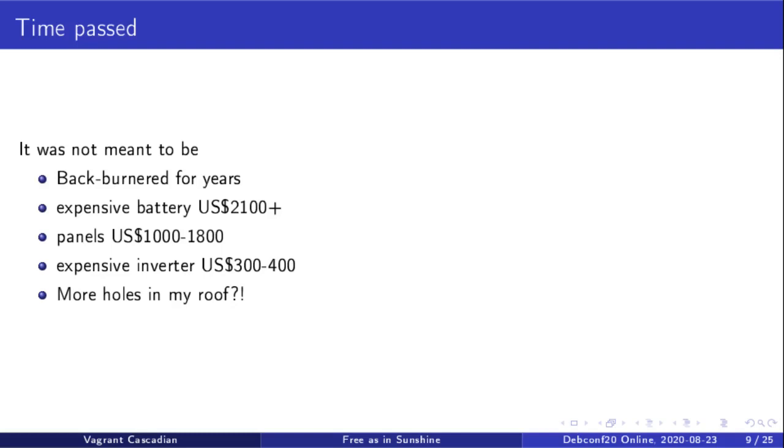All of these economic and just not wanting water falling on my head in my office factors led me to backburner this project.